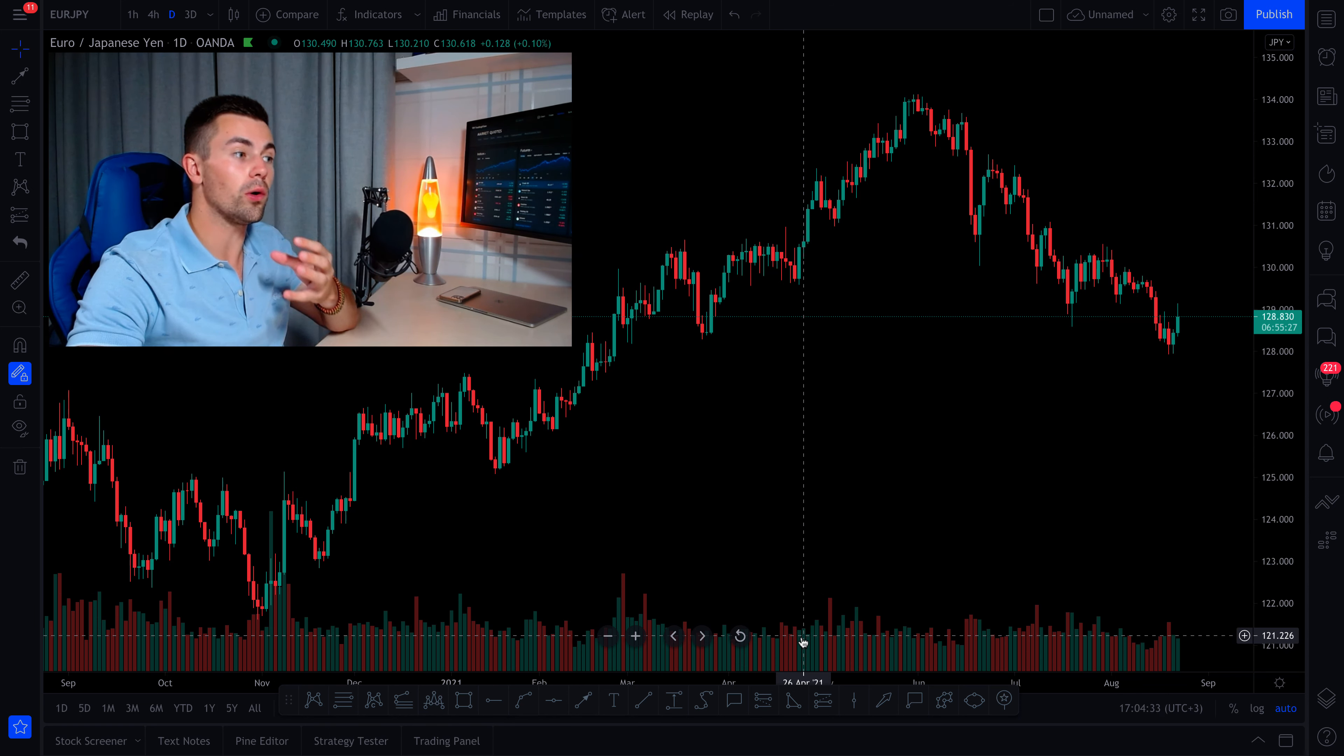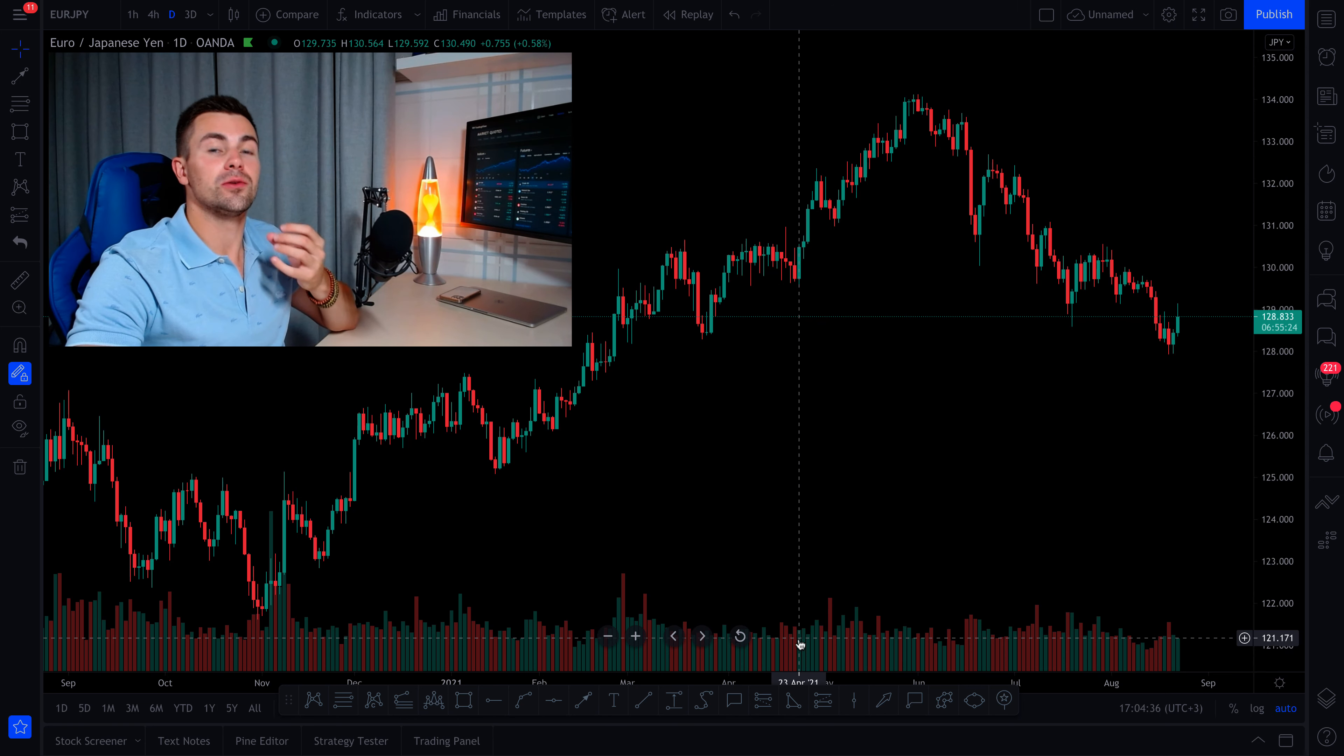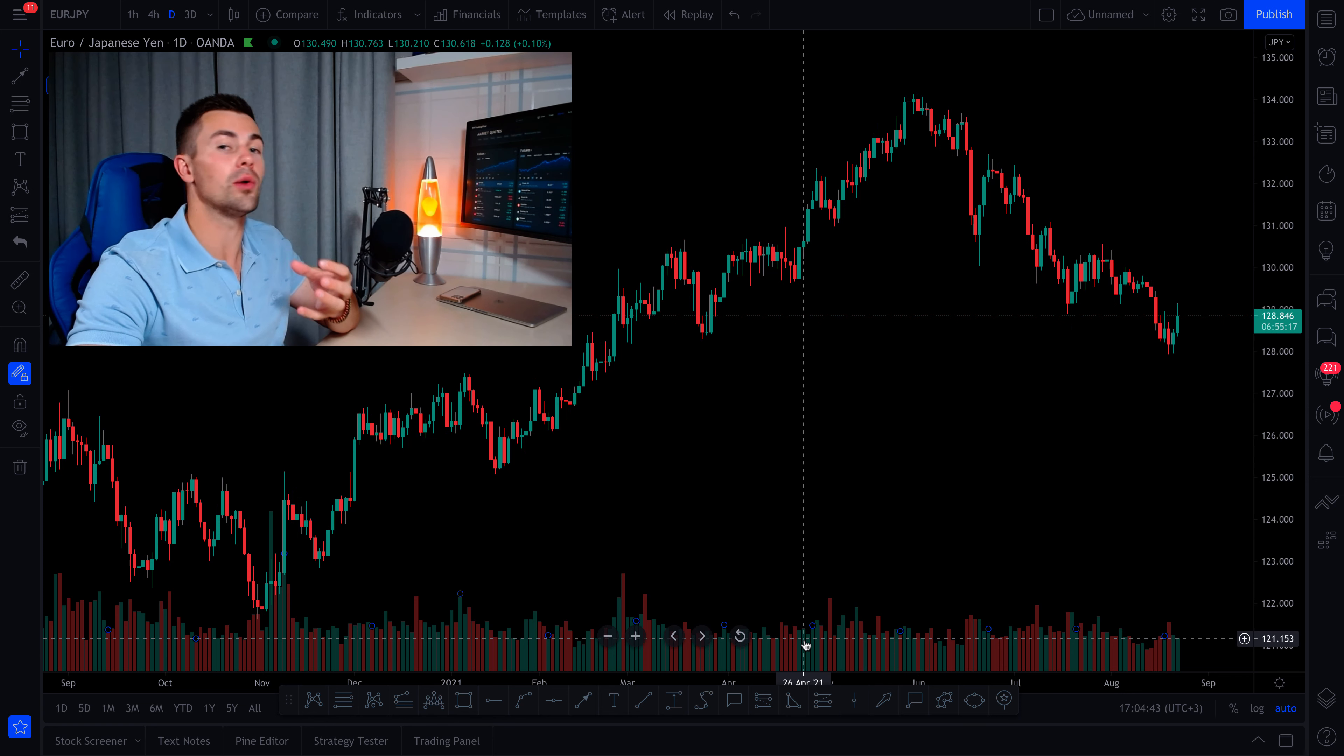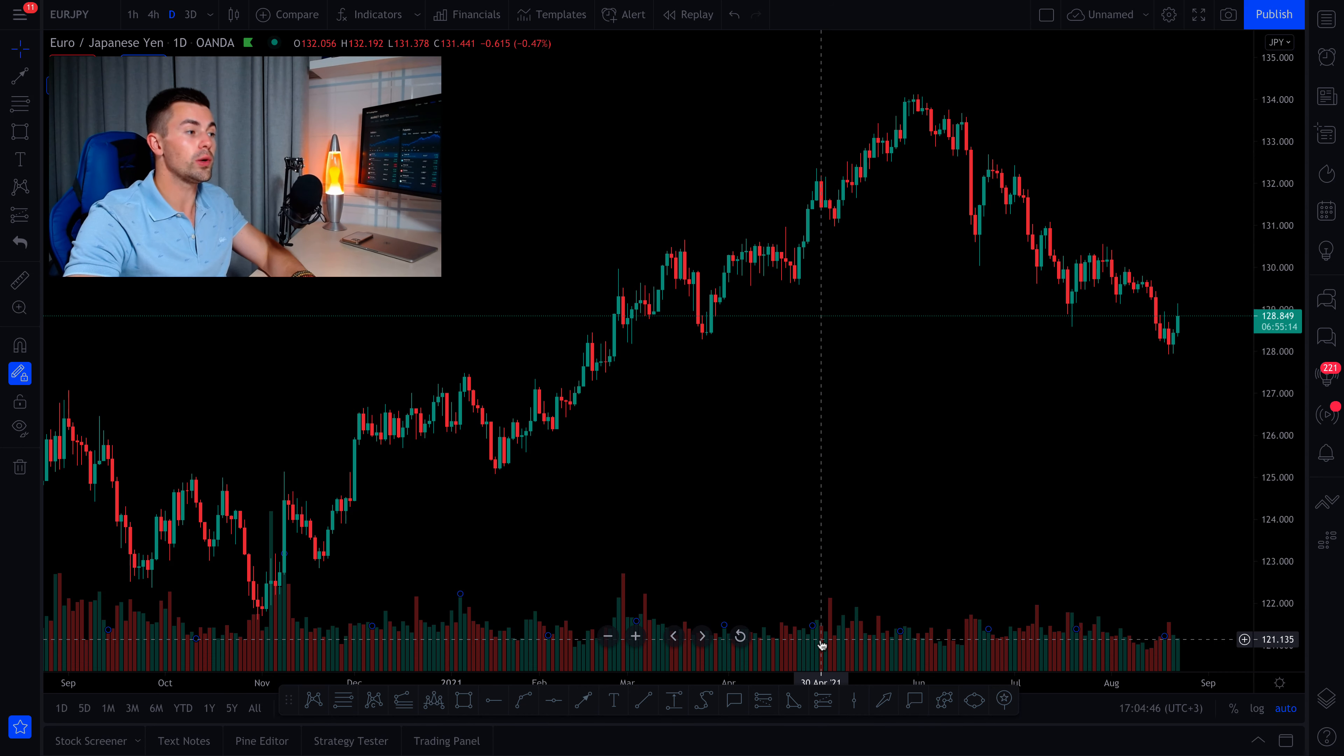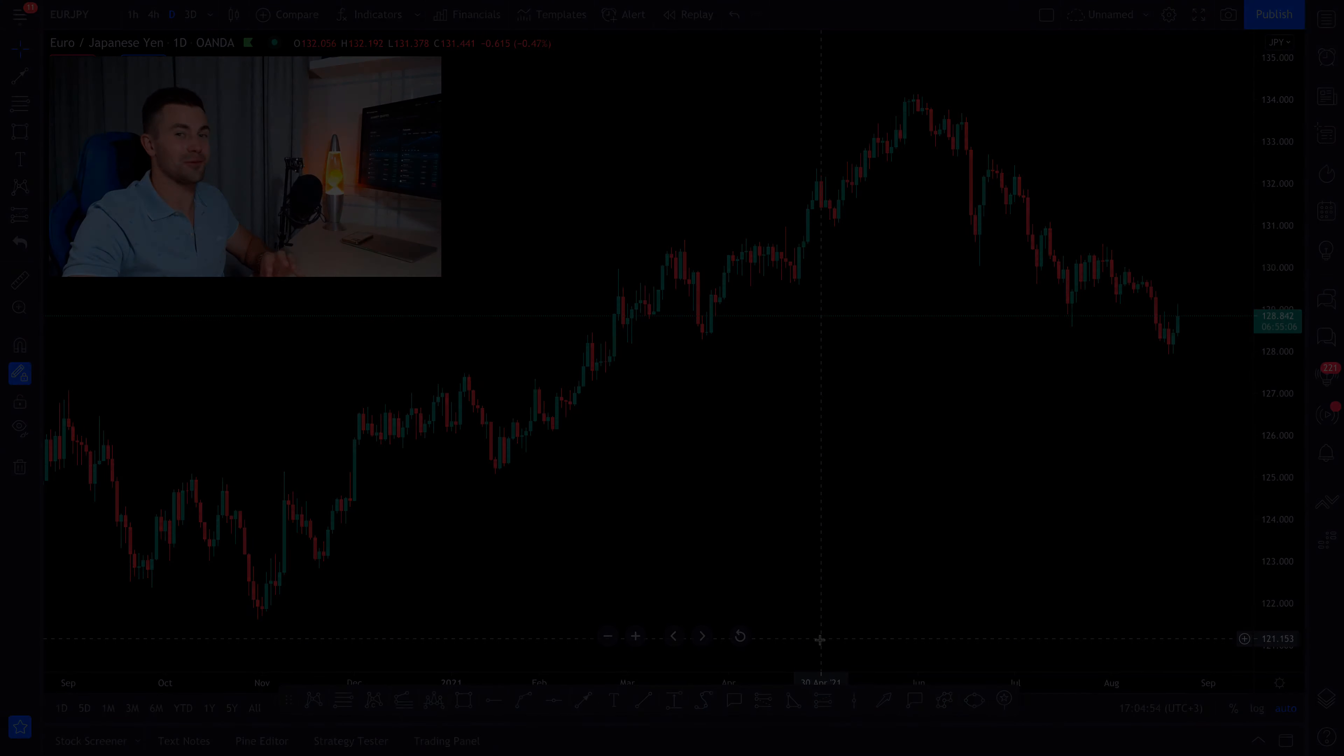So while you are learning, while you are trying different things, while you are testing different strategies, in my view, it is better to take away the volumes from your chart and we click on them and just press the delete button. And with that, our chart looks even better.